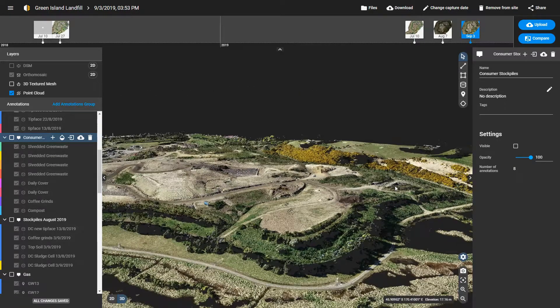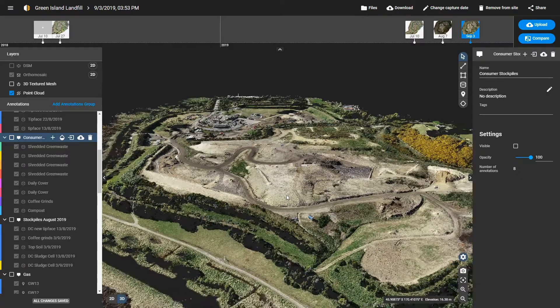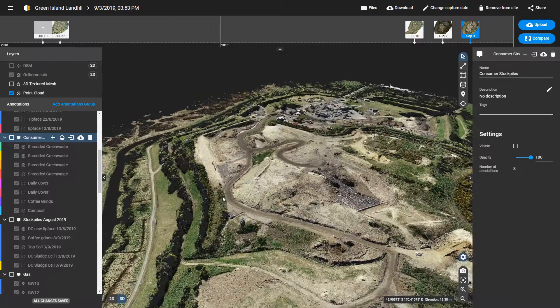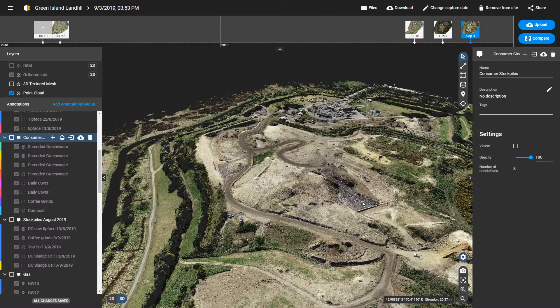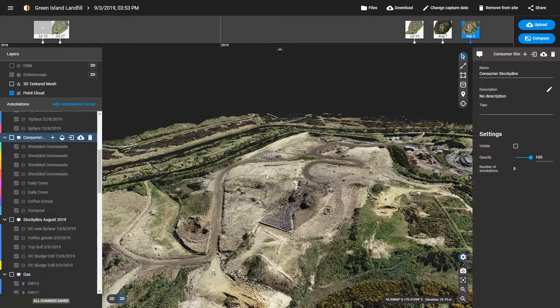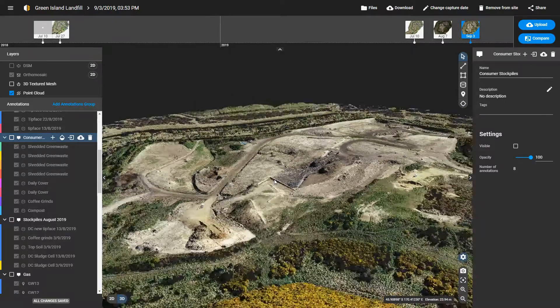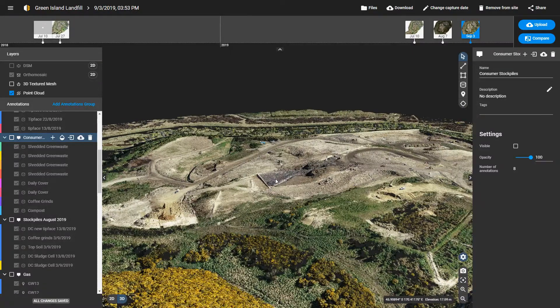We've been flying at 400 feet above ground level — a nice high altitude. The resolution of the models that we've been getting have been repeatedly better than five and a half centimetre Z, or height scale.